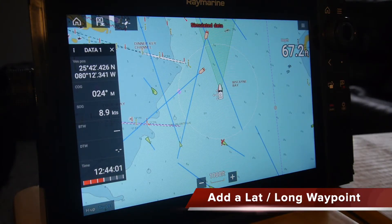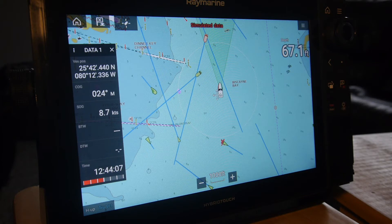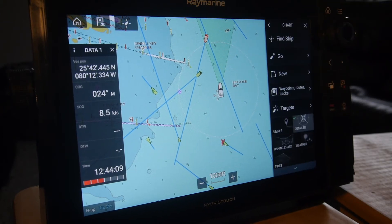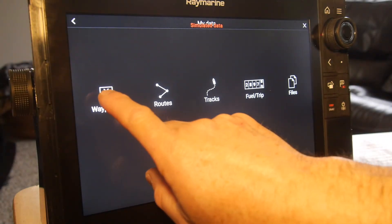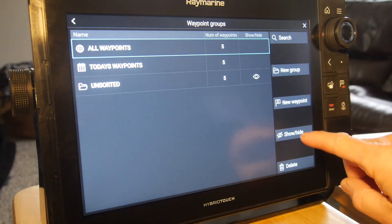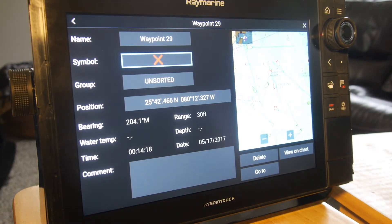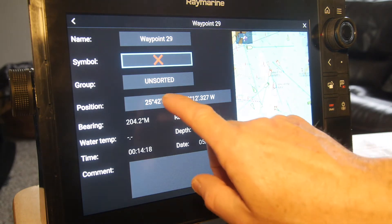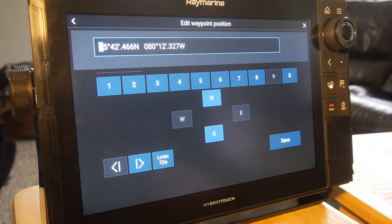Another way to add a waypoint to your chart is by entering the latitude and longitude position directly. Select the menu item, go to waypoints, and select the waypoint option. You'll see an option to press 'new waypoint,' where you can type in the actual latitude and longitude coordinates you want to add and hit save.